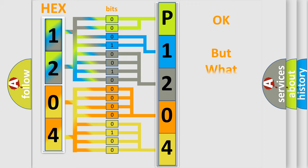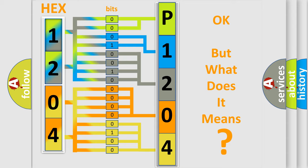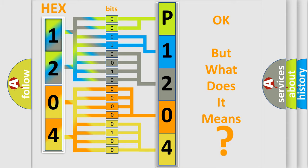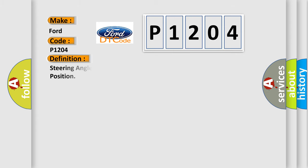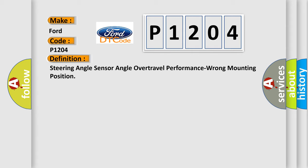We now know in what way the diagnostic tool translates the received information into a more comprehensible format. The number itself does not make sense to us if we cannot assign information about what it actually expresses. So, what does the diagnostic trouble code P1204 interpret specifically for Infinity car manufacturers? The basic definition is: Steering angle sensor angle over travel performance wrong mounting position.